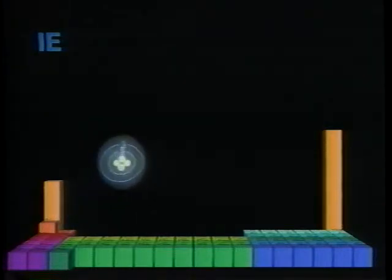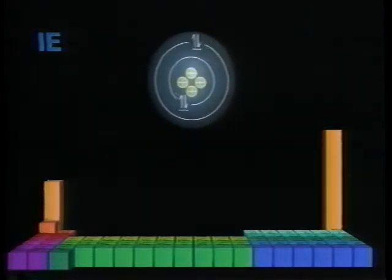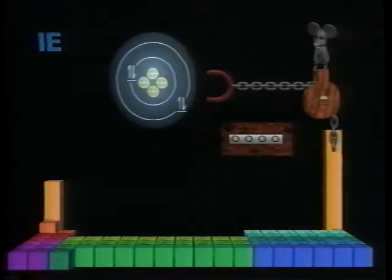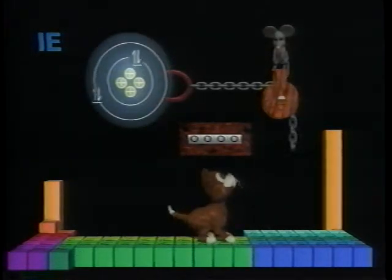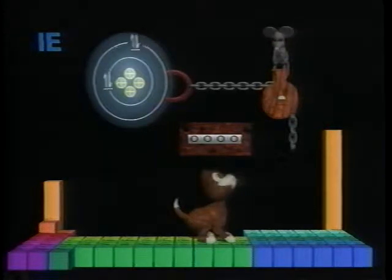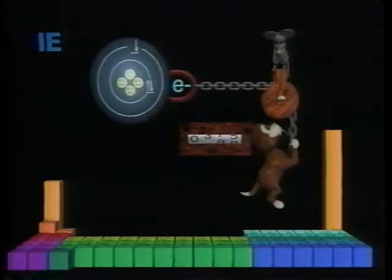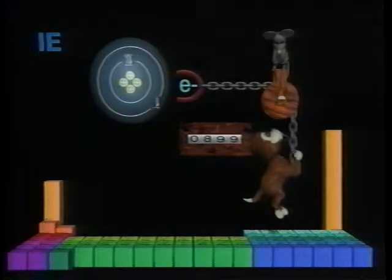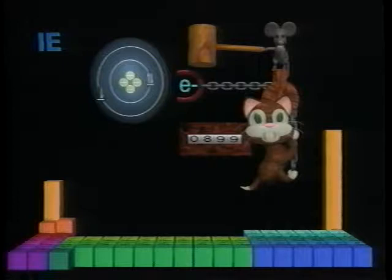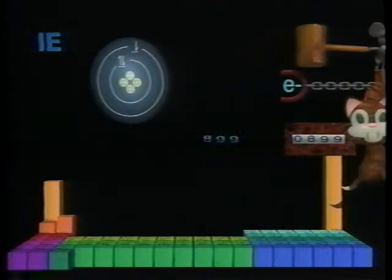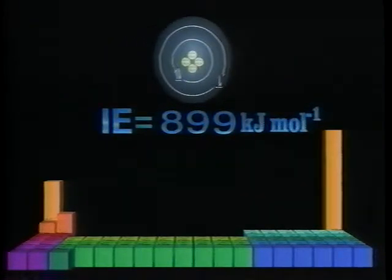The next element, beryllium, has four protons and four electrons. The pair of 1s electrons can only offset two of the positive charges in the nucleus. The 2s electrons see both remaining positive charges, so it's harder to ionize beryllium than lithium. The ionization energy of beryllium is 899 kilojoules per mole.